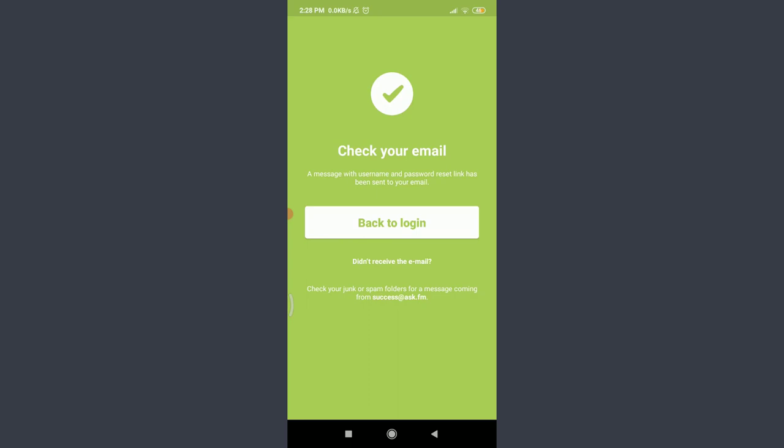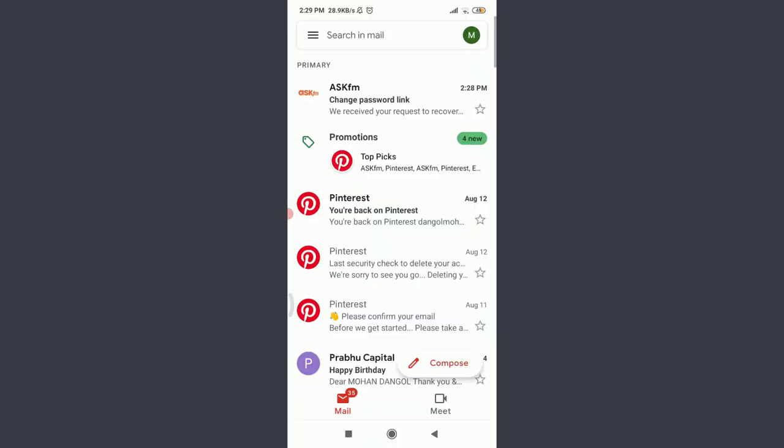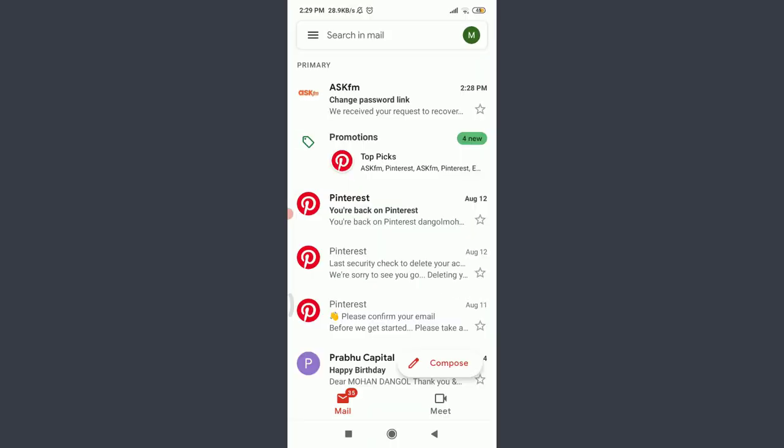I'm gonna do this, you do your own. So I'm on the home page of my own email address and I do have a notification from the ASK.fm app itself for a change password link. Tap on it on the top.